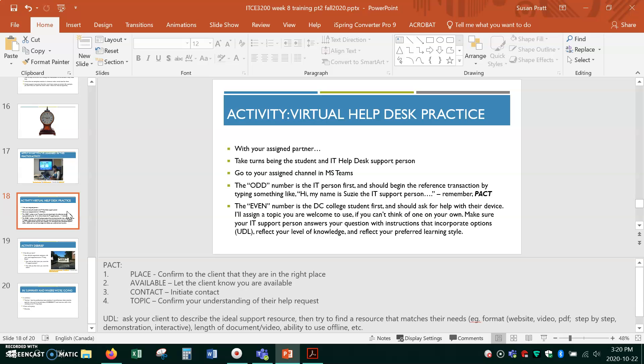You'll take turns being the IT help desk person. So one person will be help, and the other one will be the client, and I'll assign a topic. If you can't think of one, you can use the topic that I assign. The person that's the client will ask the question, and the other person will go through the interview, best practices for interviews, best practices for incorporating UDL in their solution, and then you'll switch and then we'll debrief.